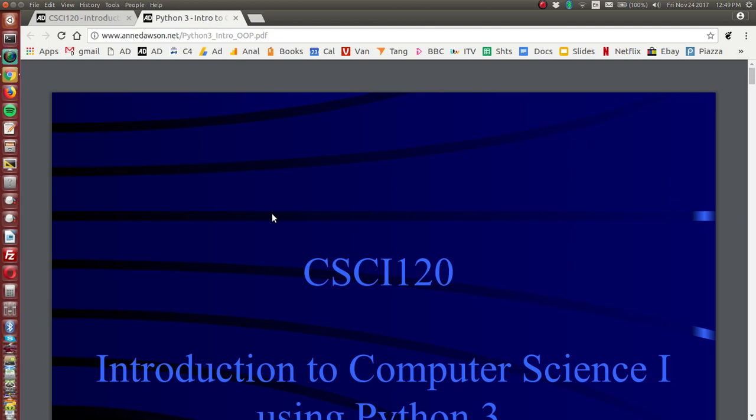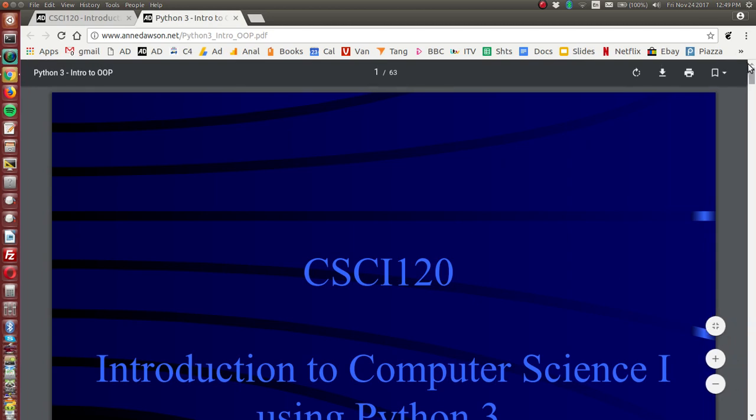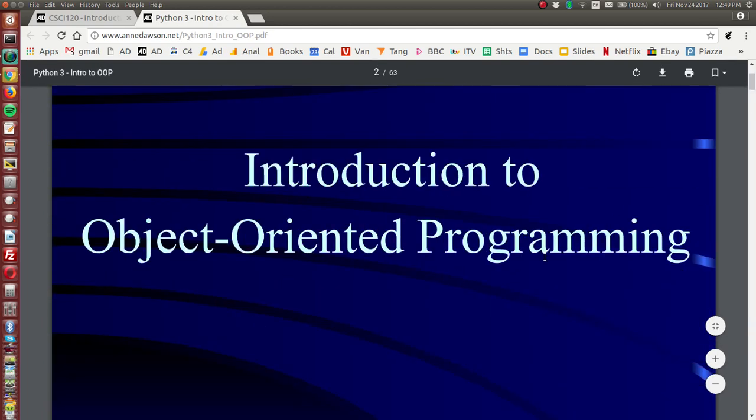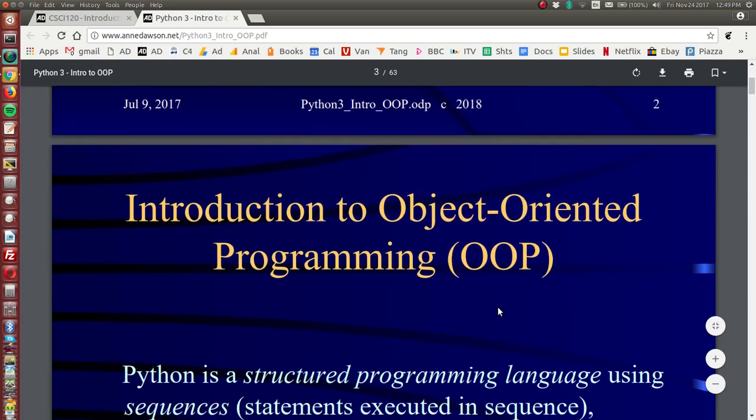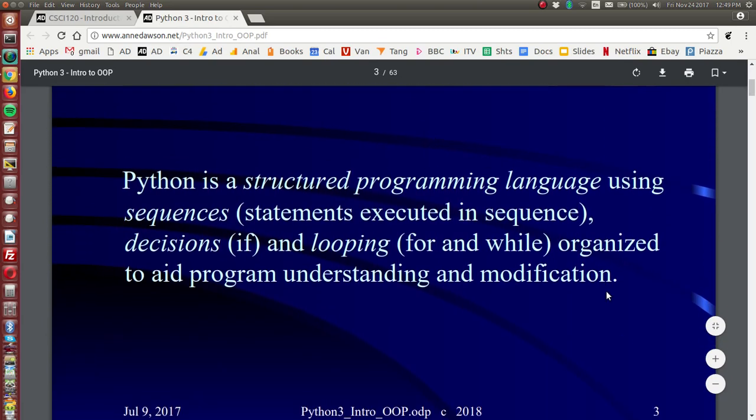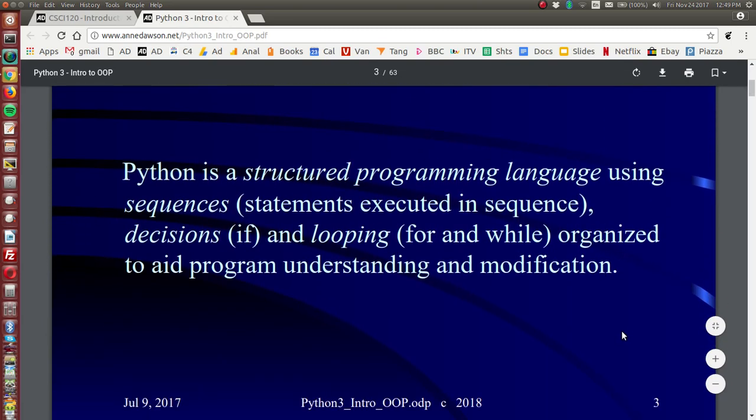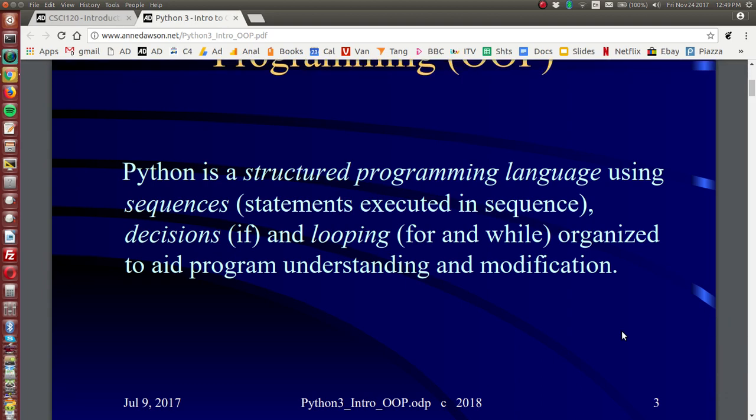Introduction to object oriented programming, also known as OOP. Now Python is a structured programming language. It uses sequences and these are statements executed in order. We have decisions, we've been using the if statement, and looping which is repetition. We use the for statement and the while statement.